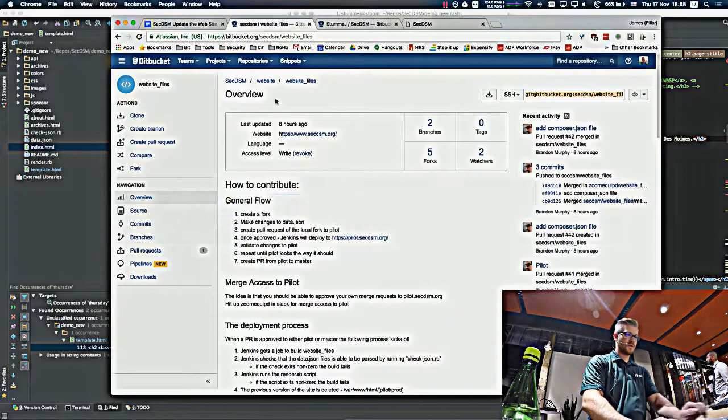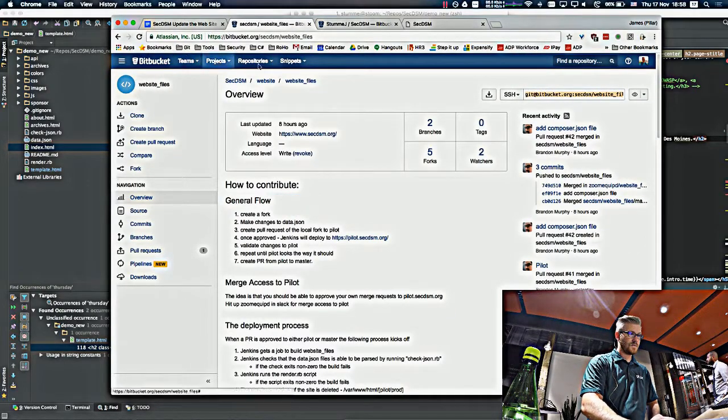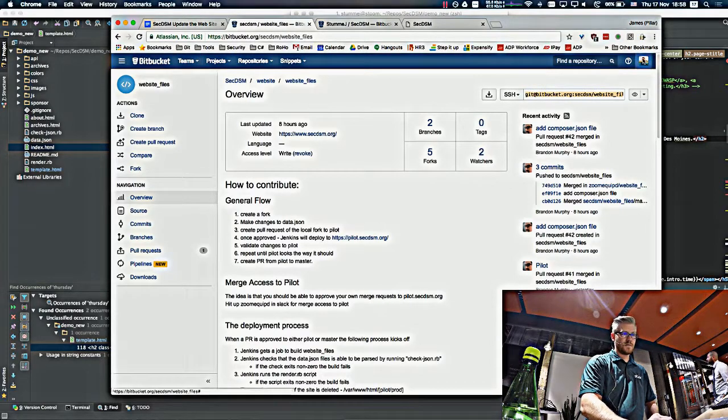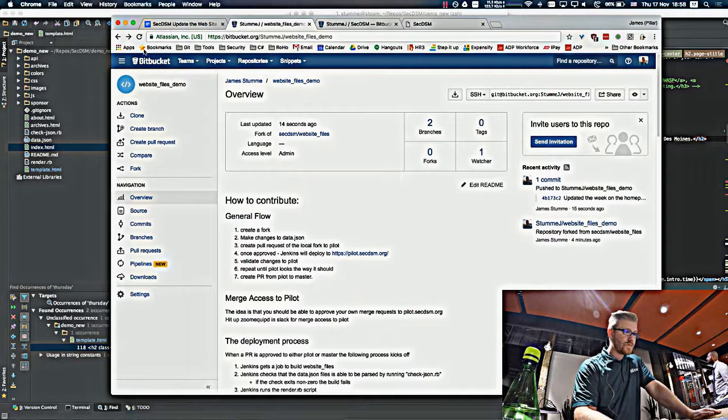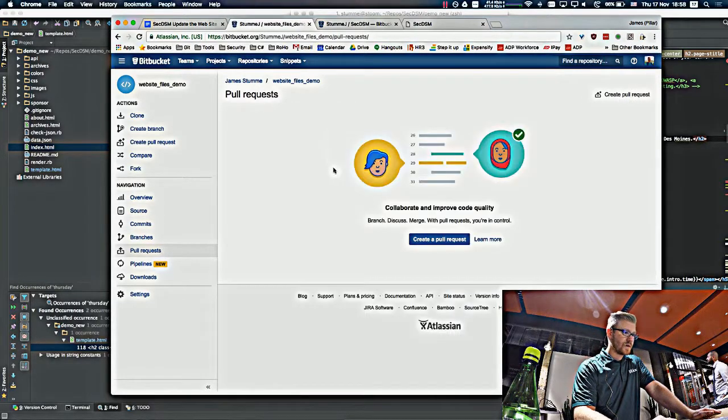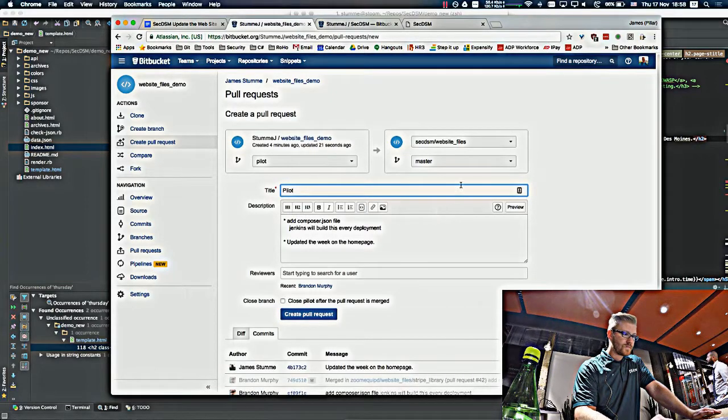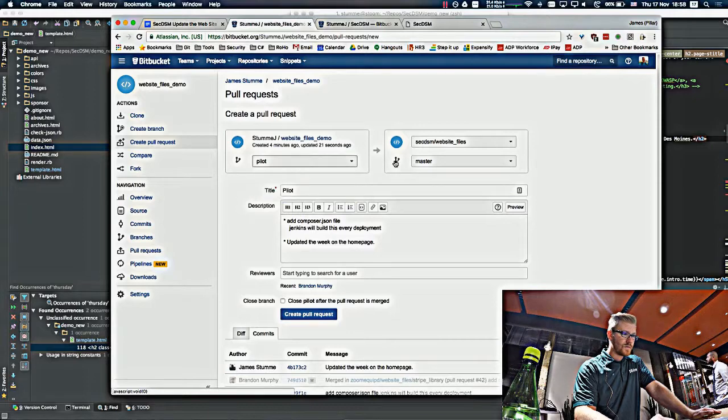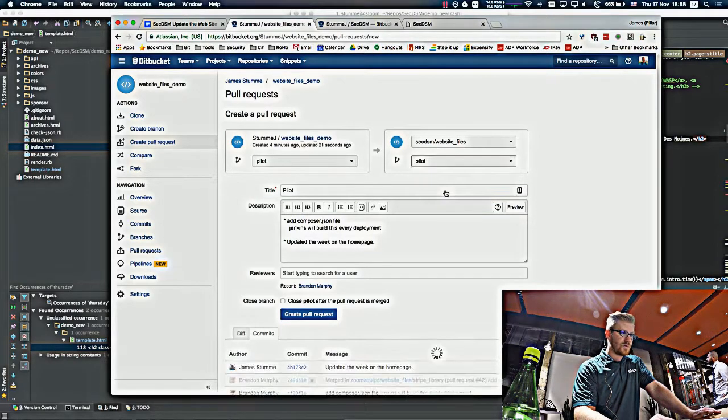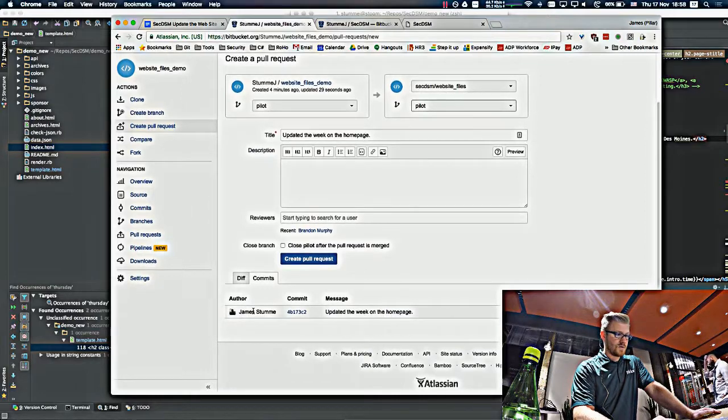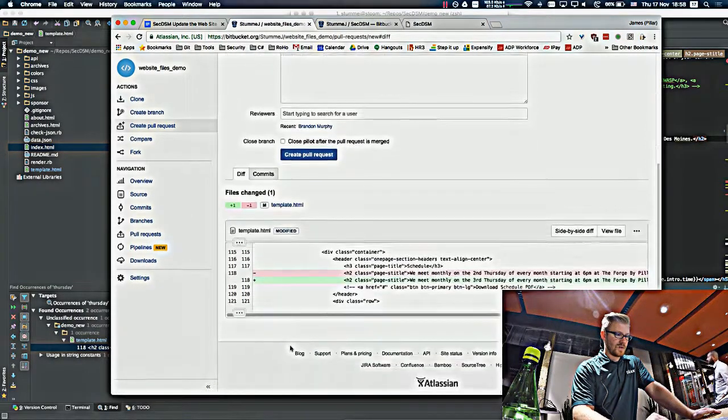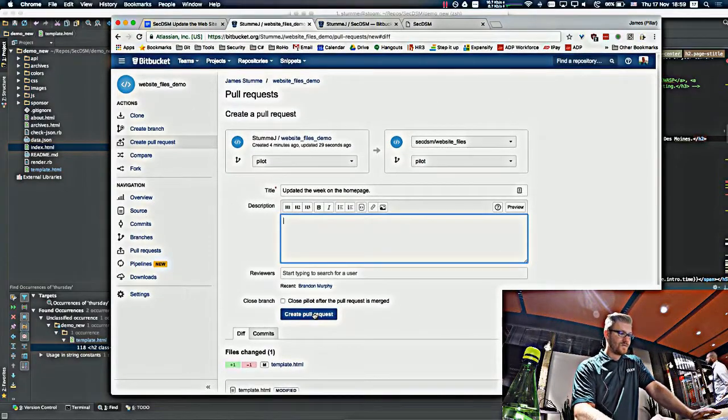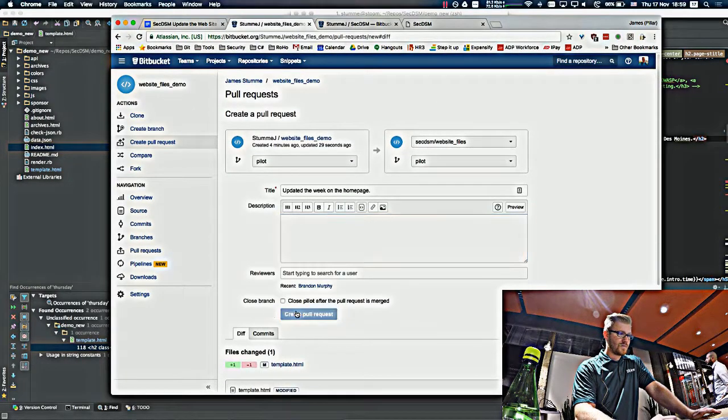From there, all we need to do is go back to our page, create a pull request. And we want to merge it back into pilot. Good to just make sure that what you did is actually what you think you did. And then create the pull request.